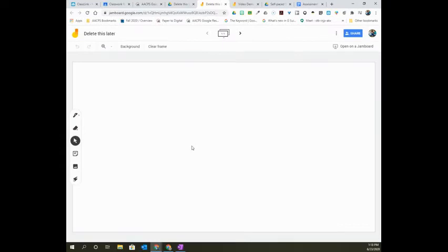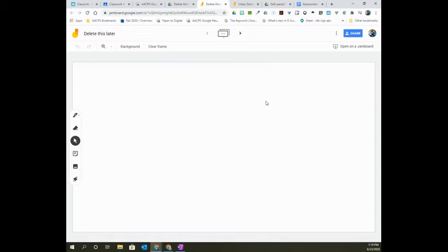You will notice that it's a very simple interface. There aren't a whole lot of tools over here on the left or menu options. This makes it ideal for teaching students live using this in Google Meet. There aren't a whole lot of distractions.